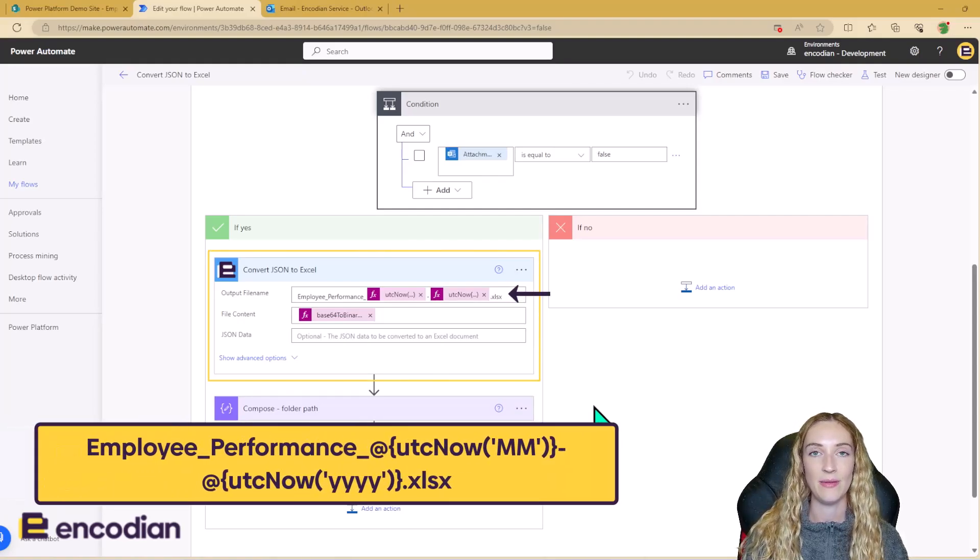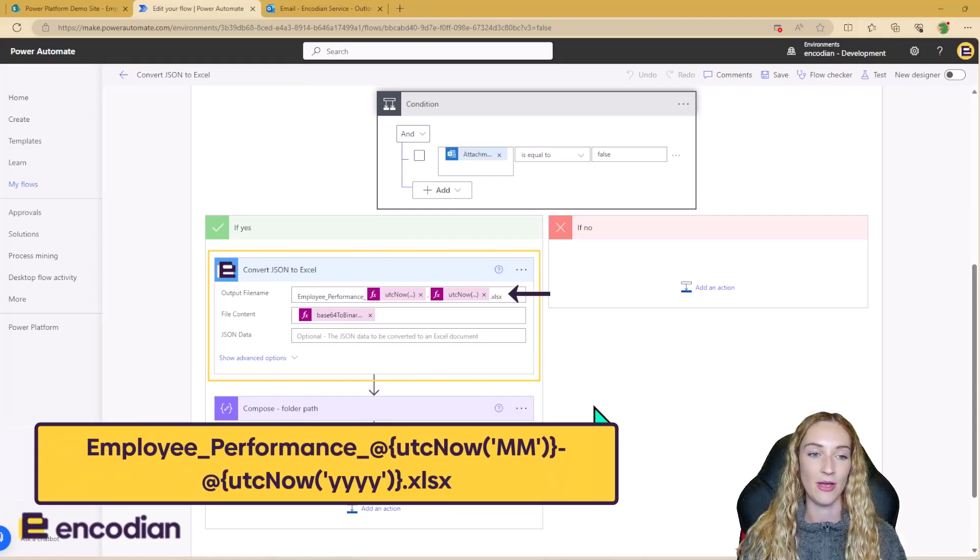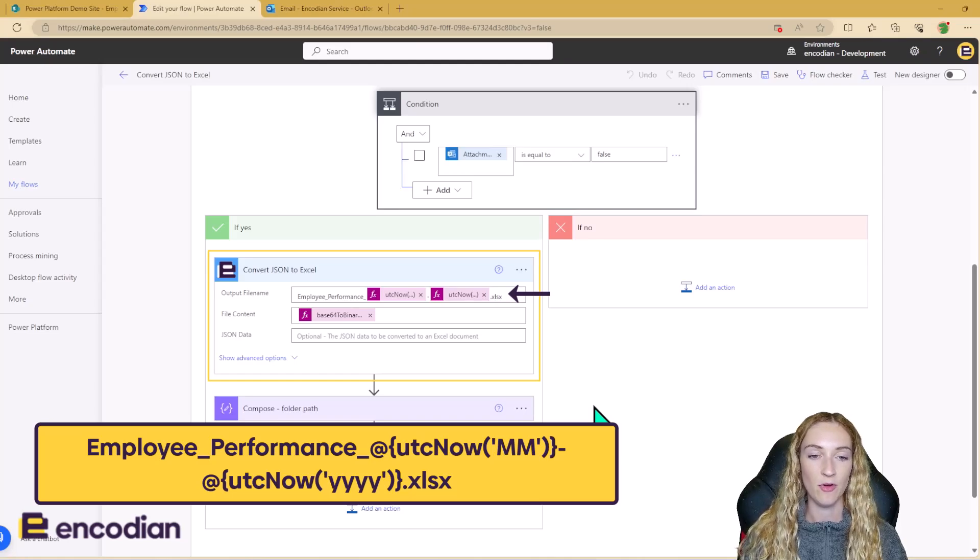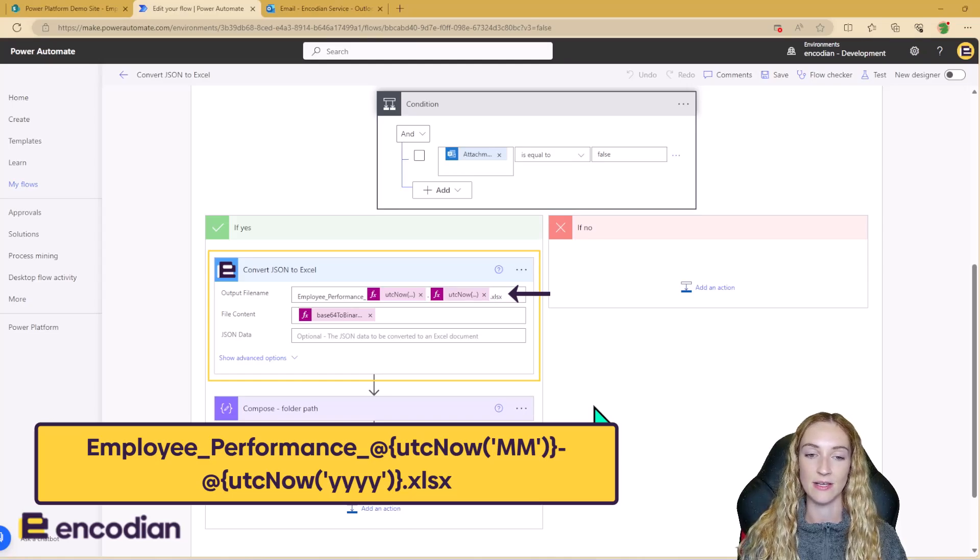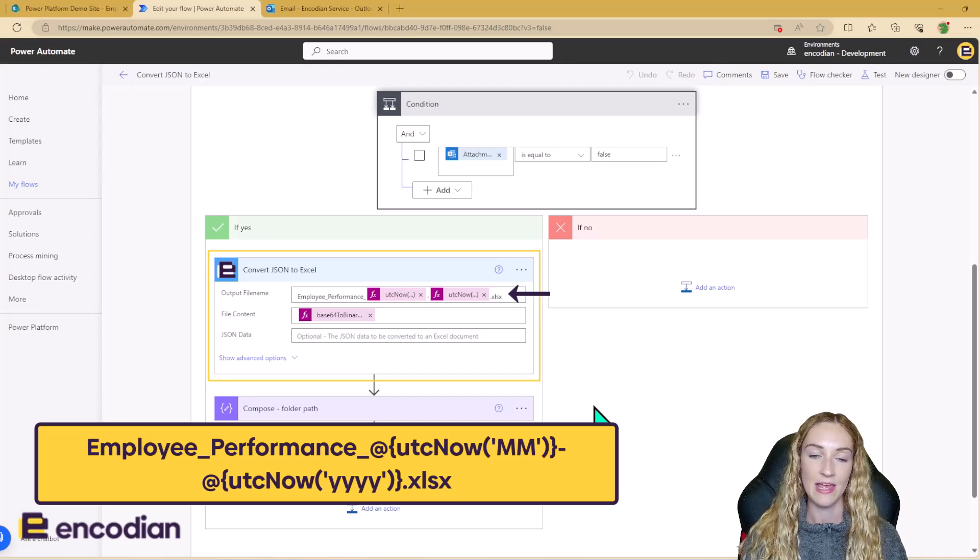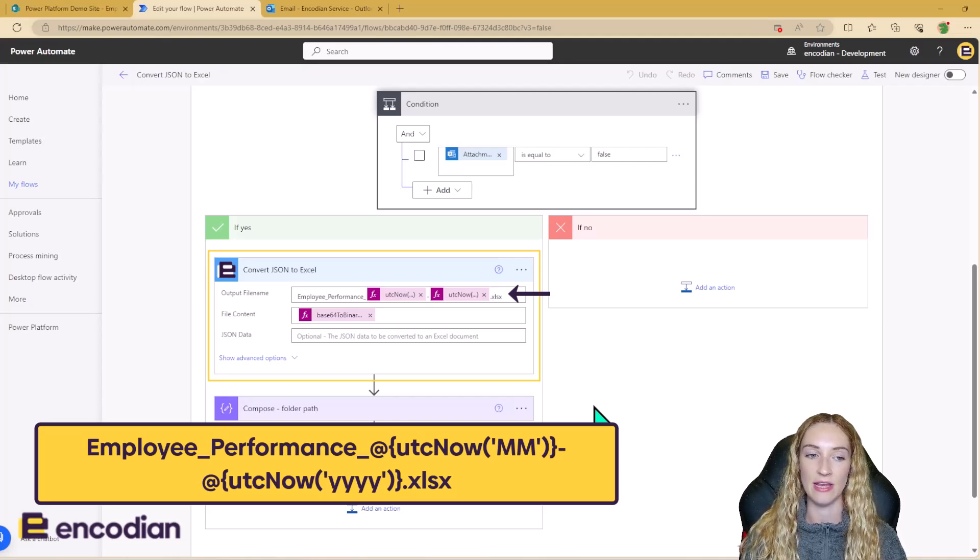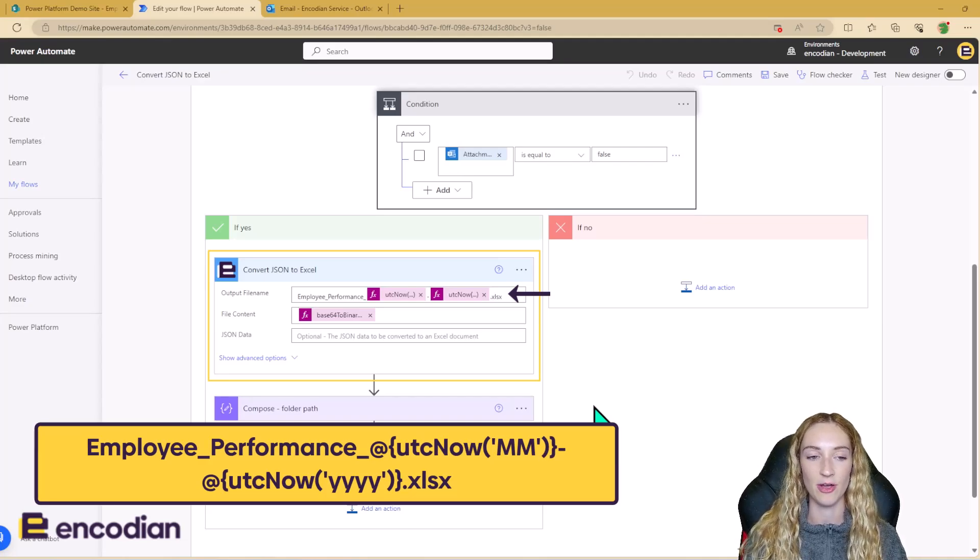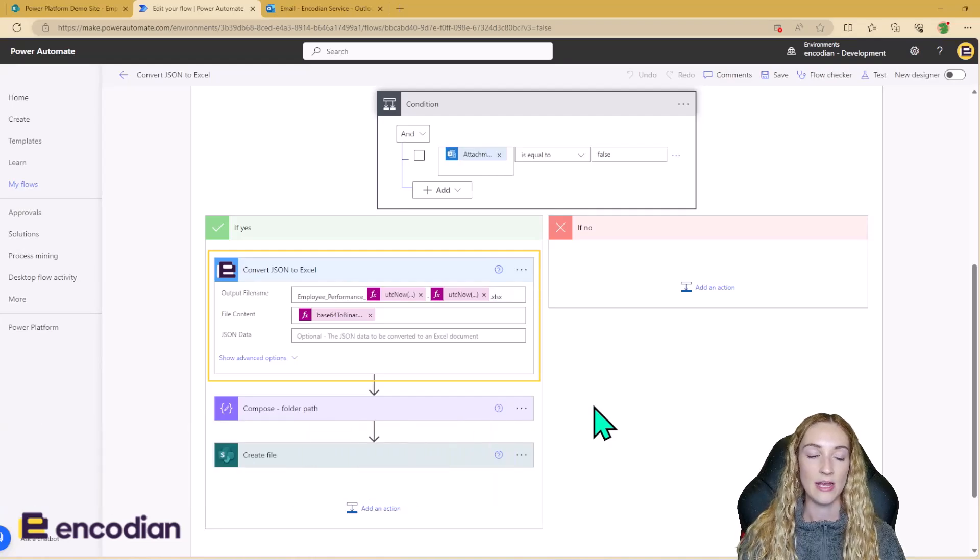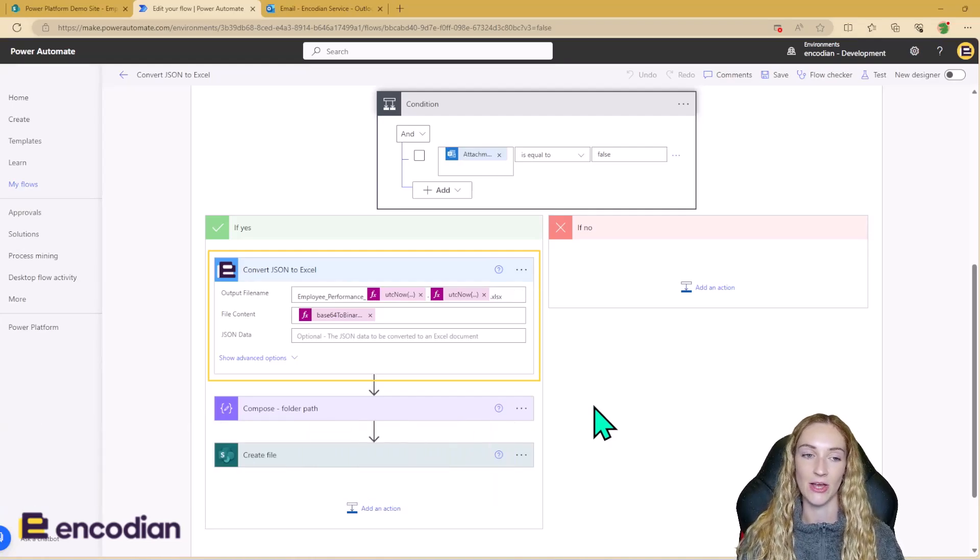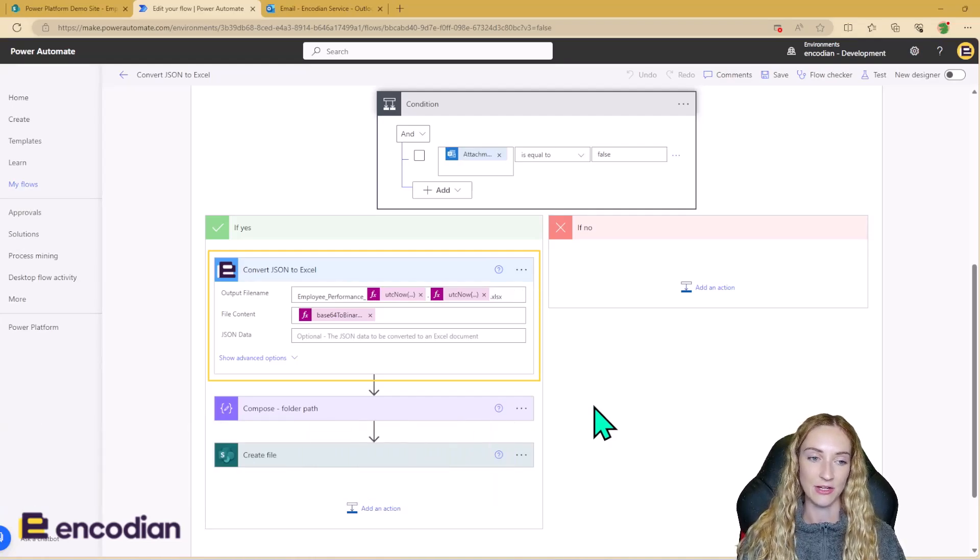So the output file name that I'm going to give the file is Employee Performance with today's month-today's year. And you need to make sure that the file extension is given in this output file name. And there's actually two ways that you can input your .json data into this action.